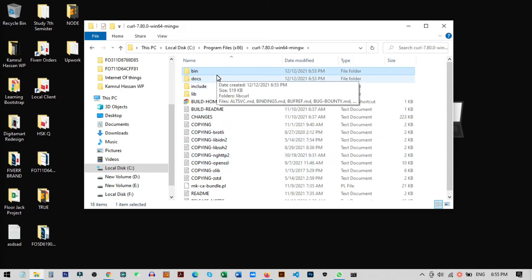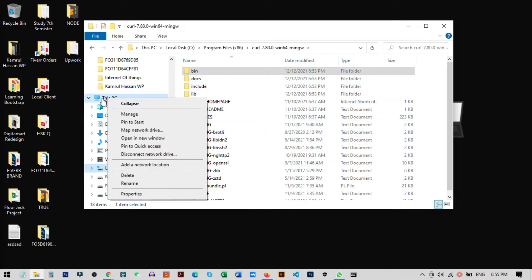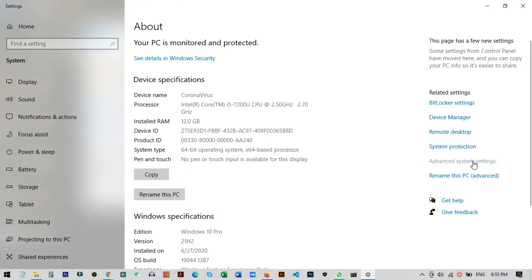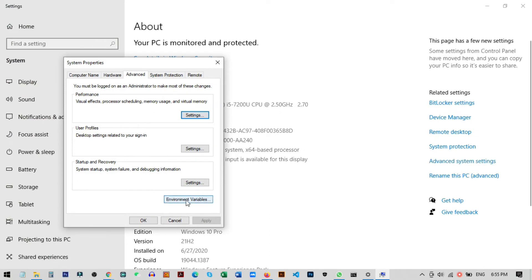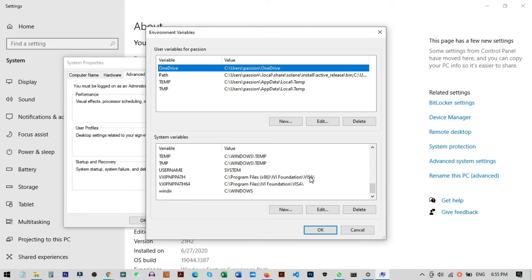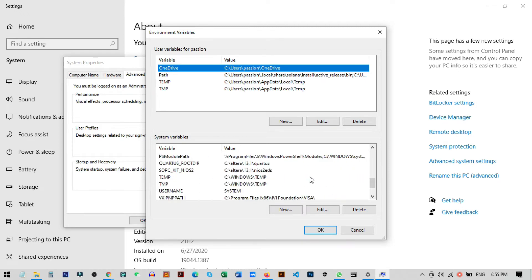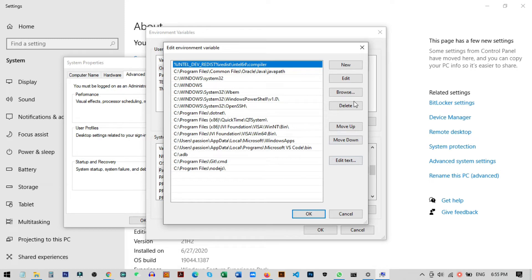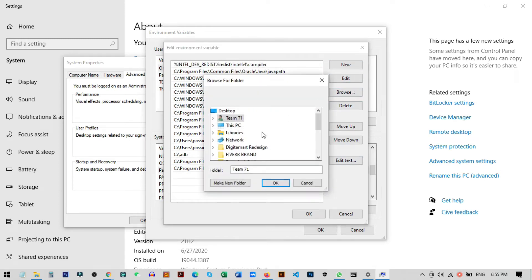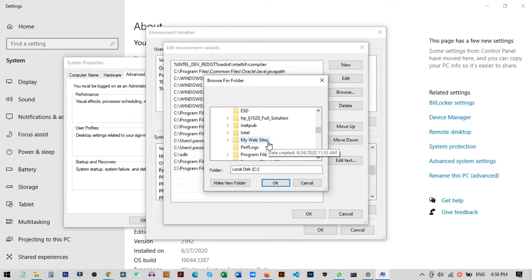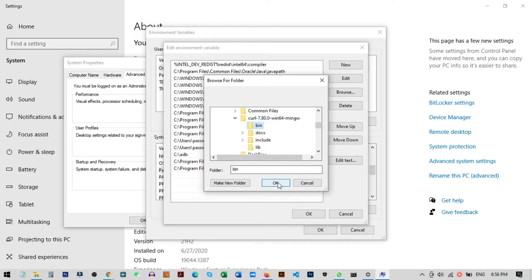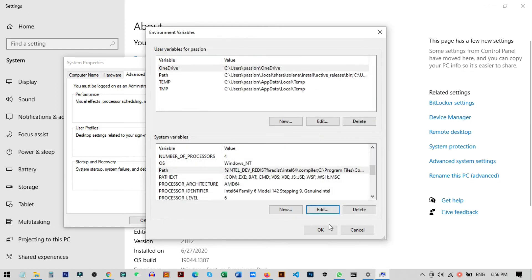To add curl to the environment variables, right-click on This PC and go to Properties. From here click on Advanced System Settings, then click on Environment Variables. You will find the Path variable — select it and click Edit. Click New, then Browse, and navigate to the folder where we pasted curl, go into the 'curl' folder, then 'bin', and click OK. Click OK and OK again. Our curl setup is now successfully done.